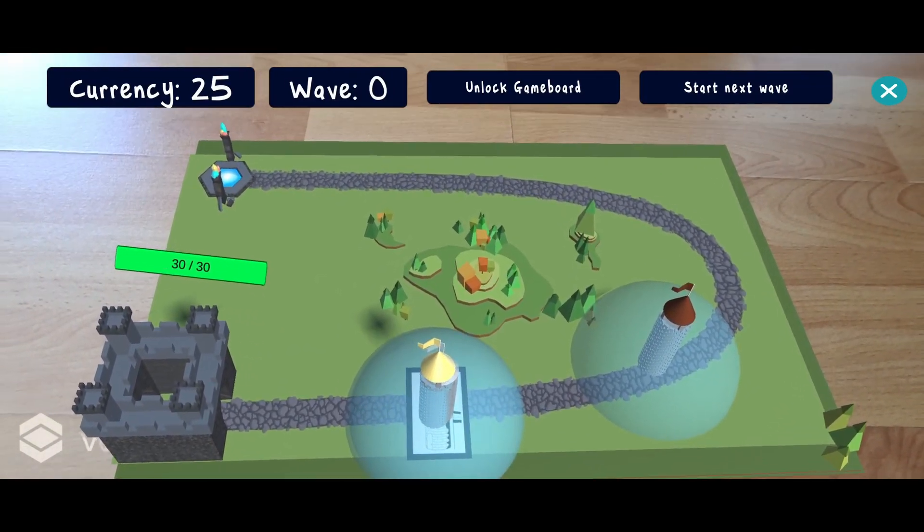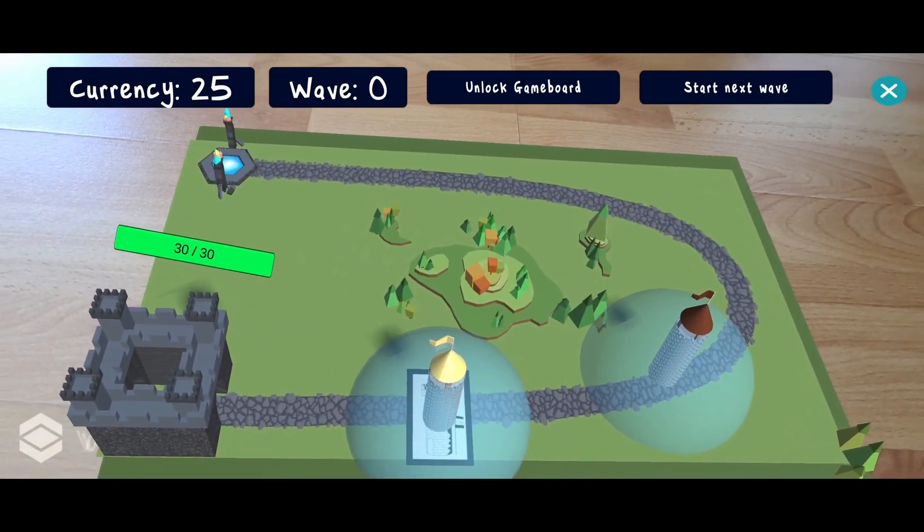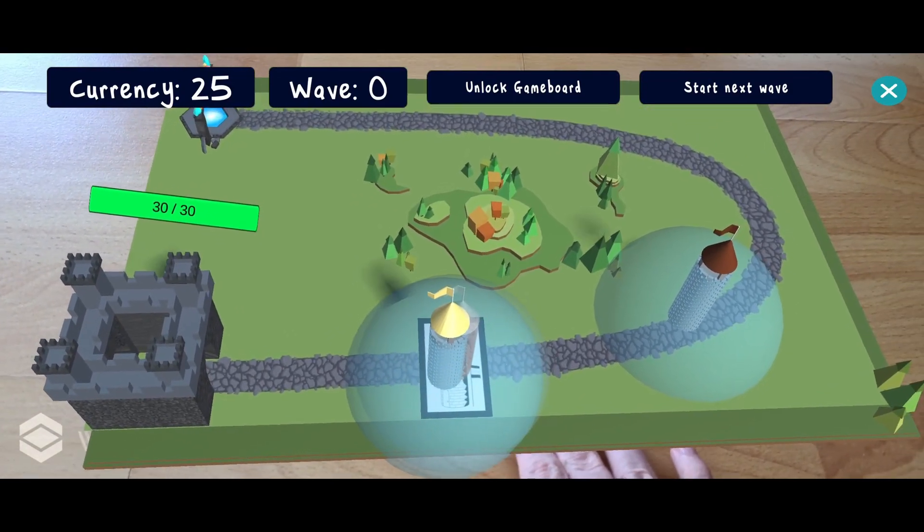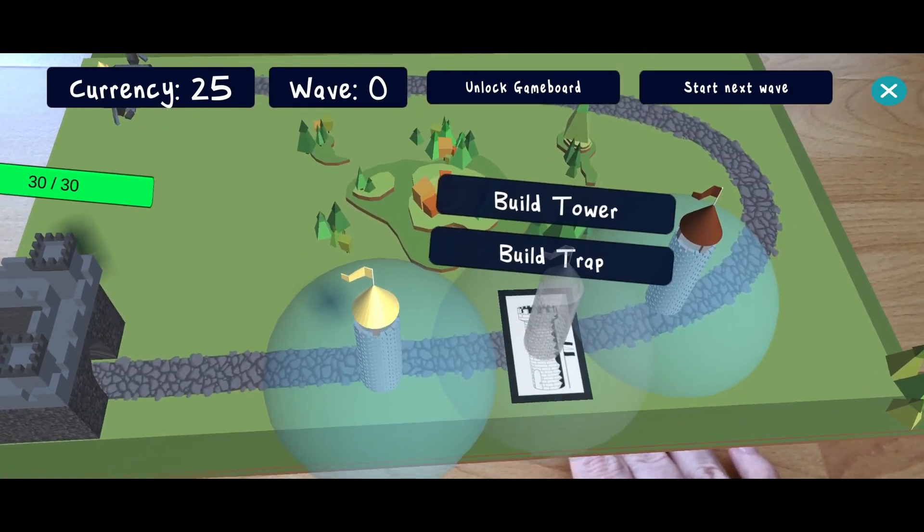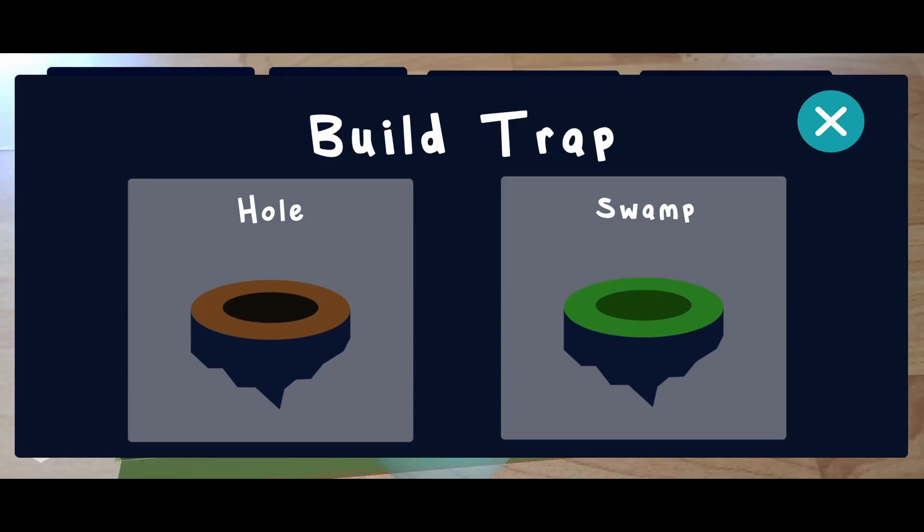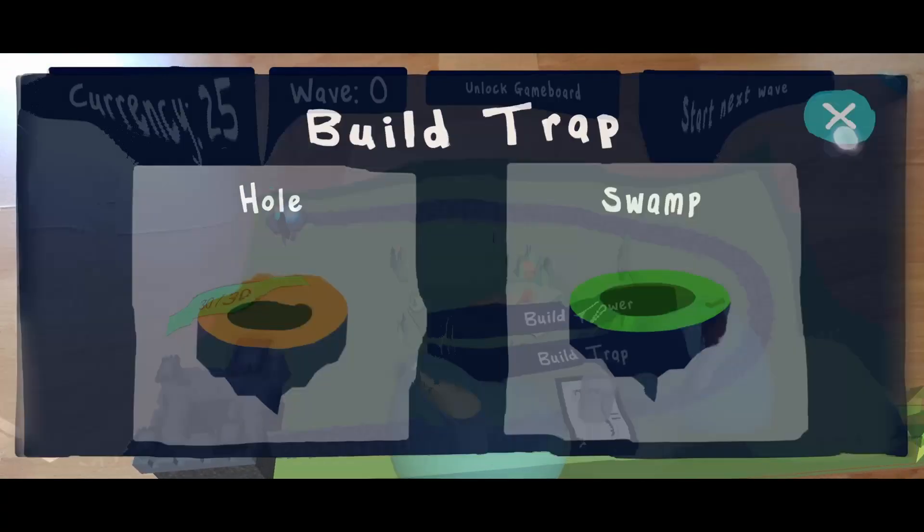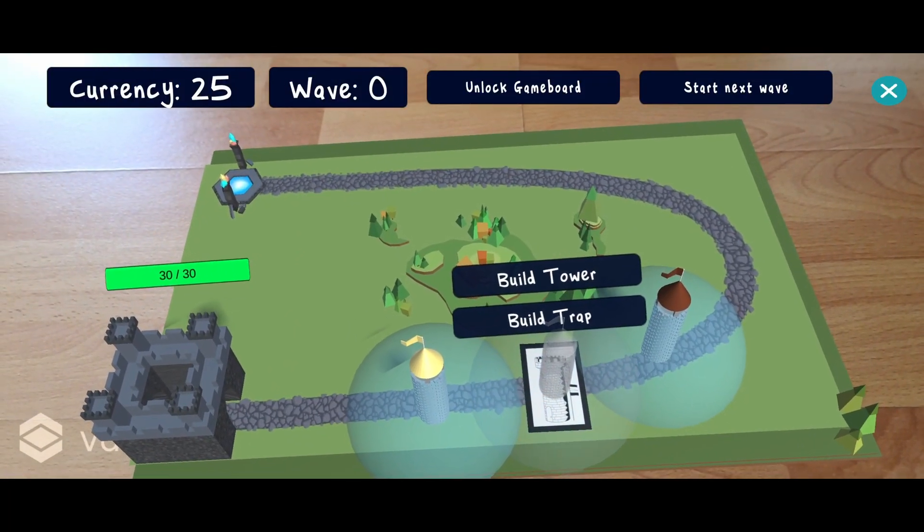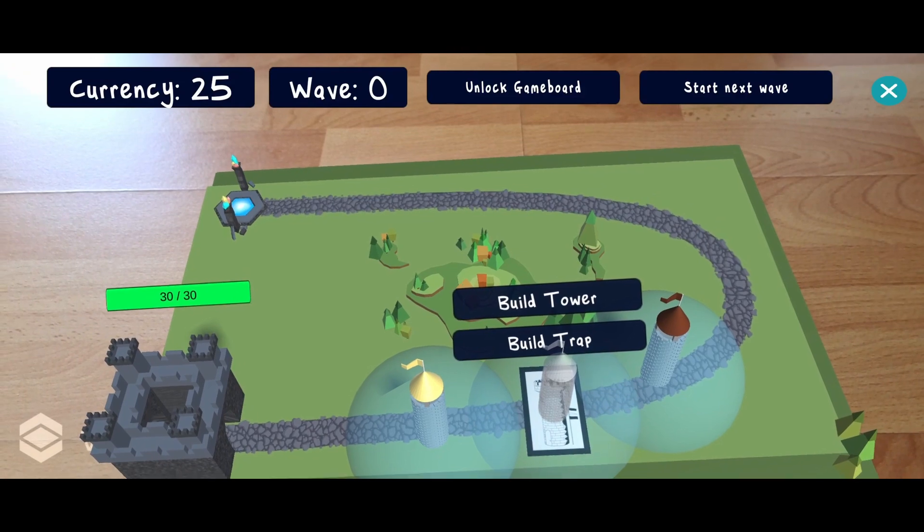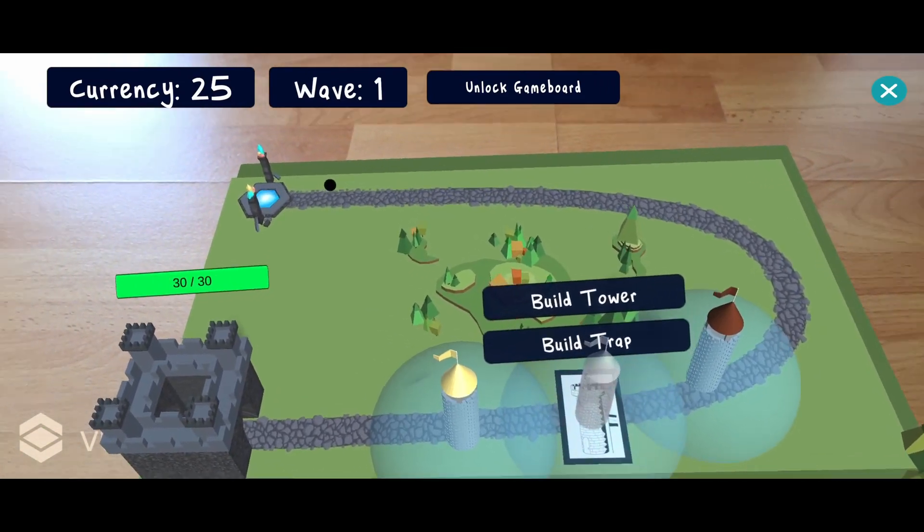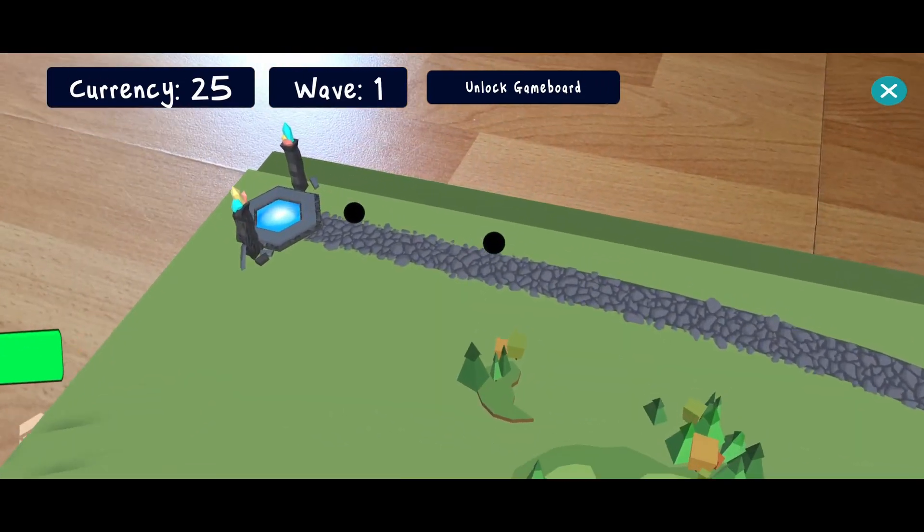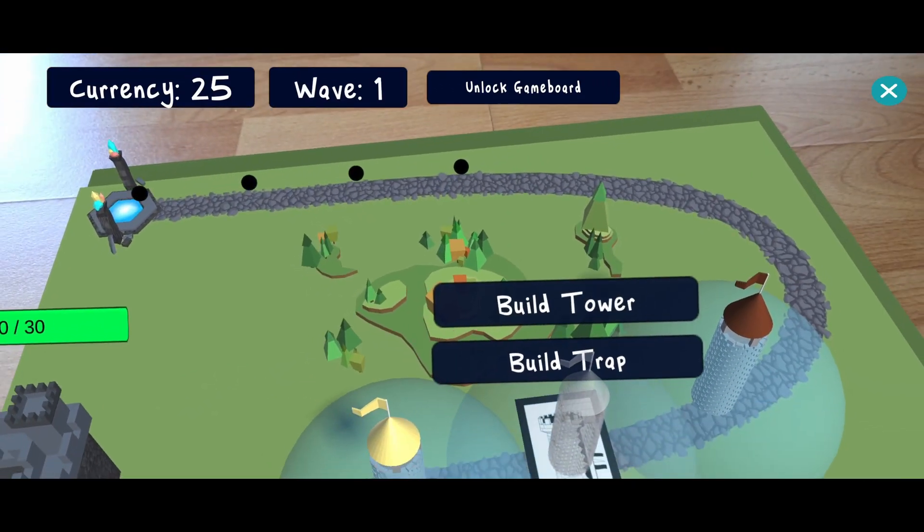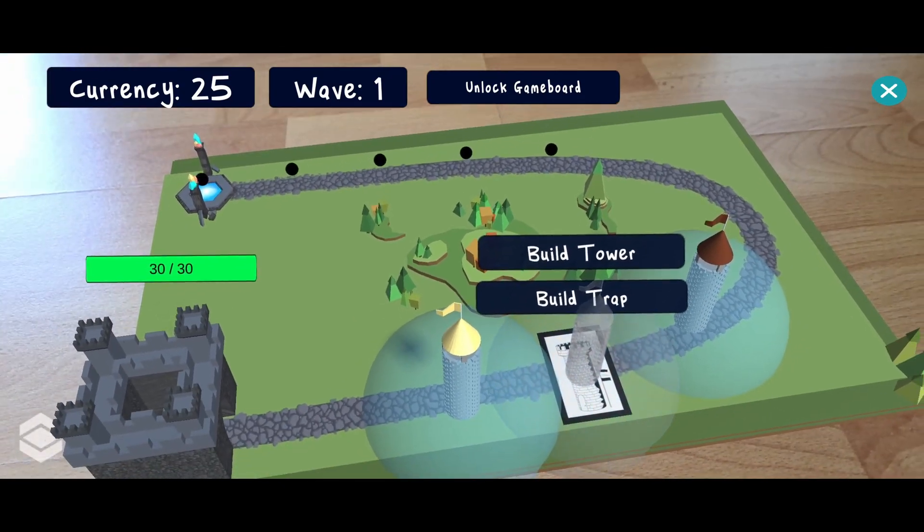At some point the user does not have enough currency left to buy new defenses. This is indicated by the grey background. Now we can start the first wave. At the portal enemies appear. They are represented by a colored sphere that travels along the shown path.